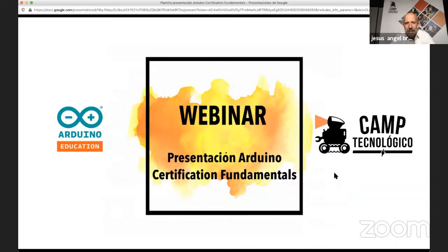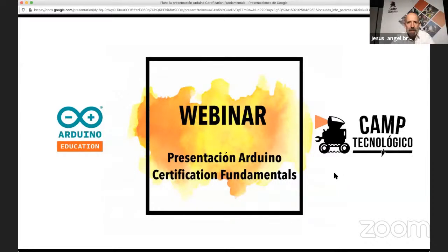Esta alianza entre Arduino Educación y CAM Tecnológico es el punto de arranque en el que vamos a trabajar en distintos frentes: tanto para la parte de docentes, como es el objetivo de hoy, como para la parte de estudiantes. CAM Tecnológico arranca a partir de la semana próxima sus campamentos tecnológicos de verano con una nueva modalidad híbrida online que incluye el proceso con Arduino Student y proyectos con Arduino.